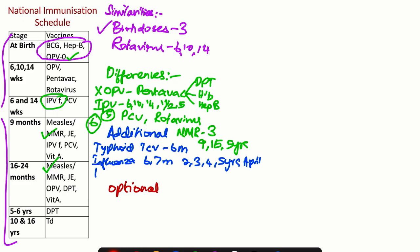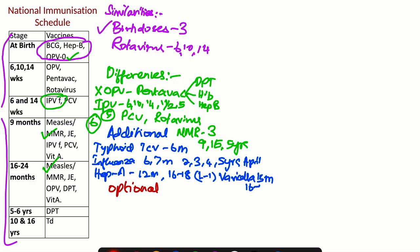Then we have Hepatitis A vaccine. We have two doses: one at 12 months and another at 16 to 18 months. And remember if it is a live vaccine, then we can give only one vaccine. Then we have varicella vaccine, two doses at 15 months and 16 to 18 months.